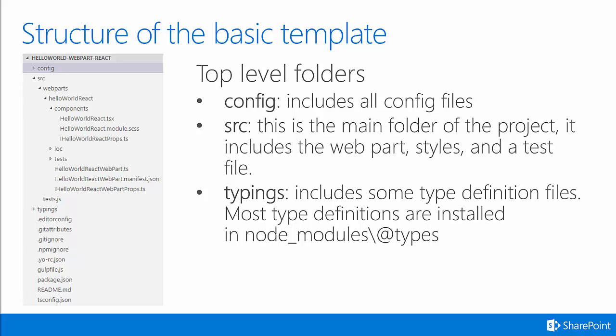Some of the important top-level folders that you'll notice that are created are as follows. The config folder includes all configuration files used in the web part project. The src or source folder is the main folder of the project. It includes the web part, all the styles you're going to use, and a test file right out of the box.